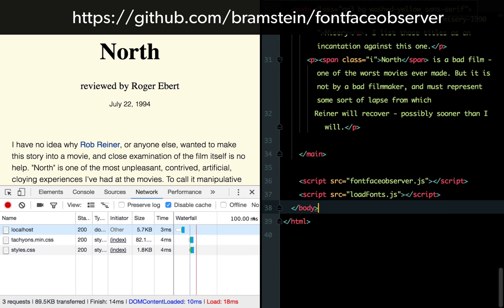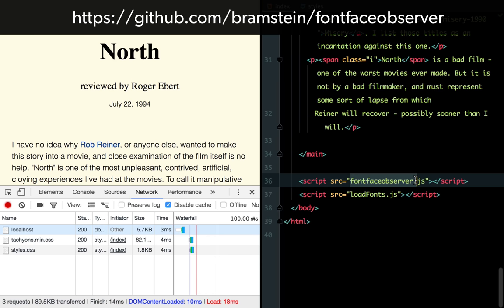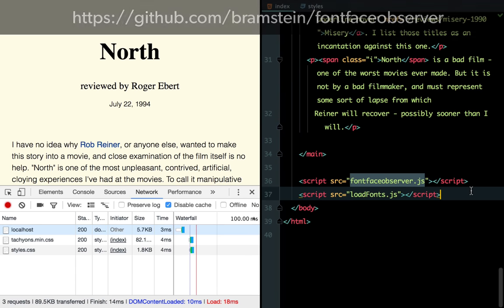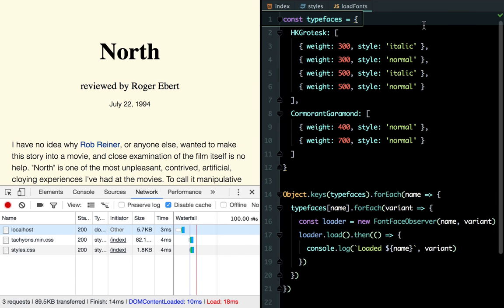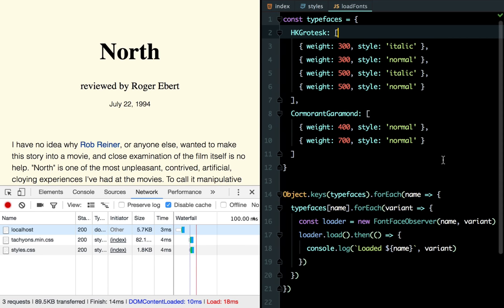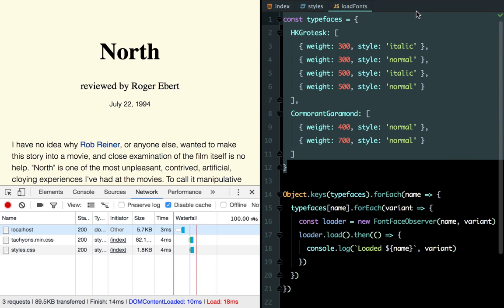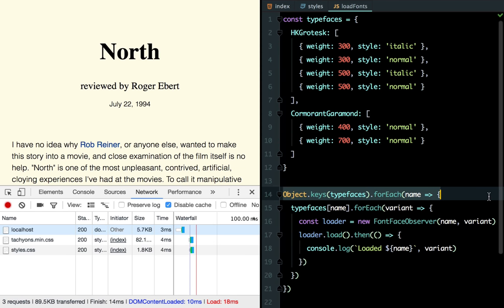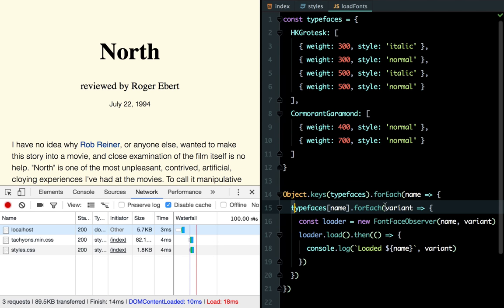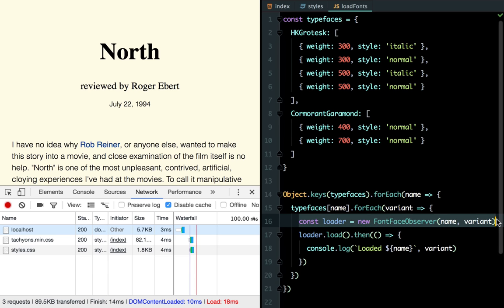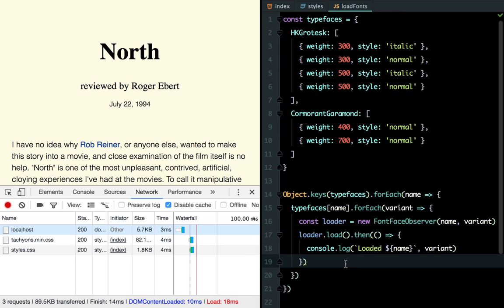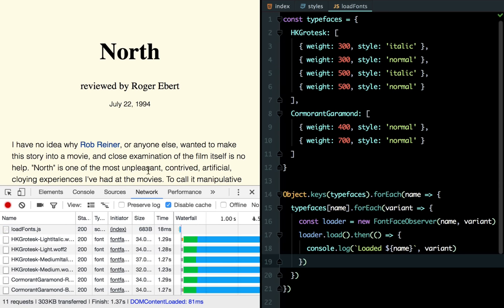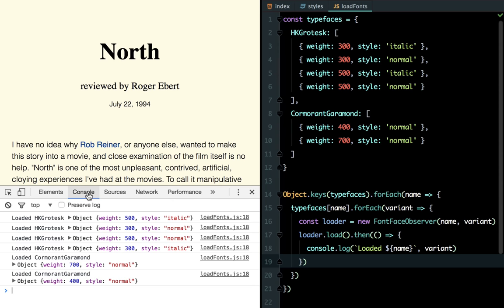We're going to use a library called Fontface Observer by Bram Stein, another long-time web typography hero. It gives us a simple interface to take fonts that are declared in the CSS but unused and control how they load. I started by listing out the typefaces and variants that we'll be loading. Sadly, there's no way to automatically load all the fonts in the CSS, but that turns out to be really important for advanced use cases. For now, we can just live with the duplication. We simply loop over the typefaces and the variants and create a font face observer for each combination. Calling load returns a promise that resolves when each font is finished loading. If we refresh now, we should see files being loaded, and yep, console messages for each font.